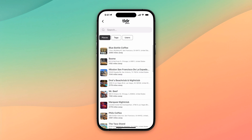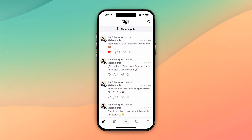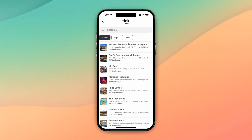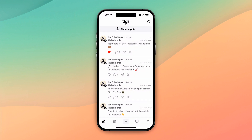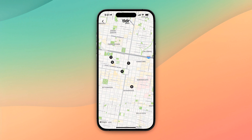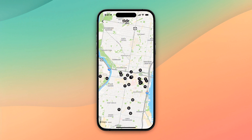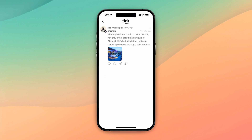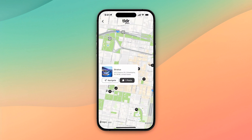We also moved the search page — it used to be in the bottom corner, but with our map feature we moved it around. Now you can search by places, search by tags, and search by people — that mostly stayed the same. The big addition is the map feature. You click on the map and you can see what's in a given area. Let's say I'm walking around Old City — what's in Old City? I can find Stratus, which is a sophisticated rooftop bar in Old City, and then navigate there if I'm in the area.